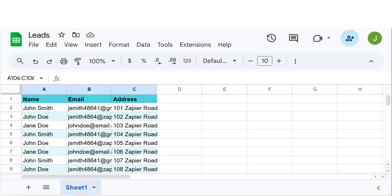Now, whenever a new Typeform response is submitted, the data will automatically be sent to Google Sheets using webhooks. I hope this was a helpful demo.